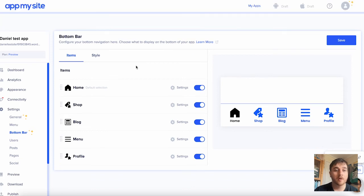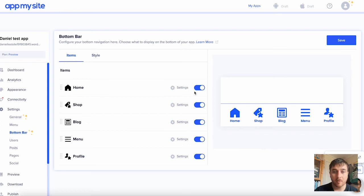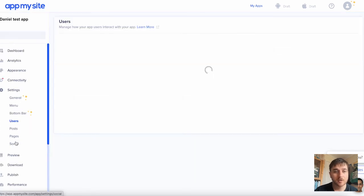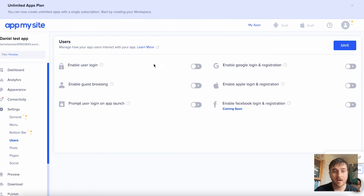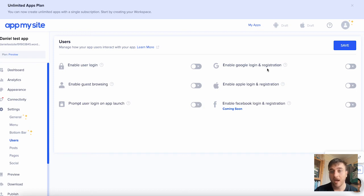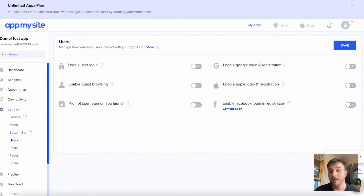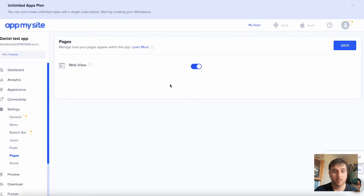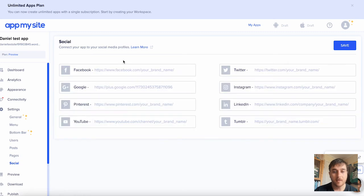On the bottom bar, you can configure your bottom navigation. As we can see here, we can turn these on or off. Below bottom bar is users, where we can enable user login, enable guest browsing, prompt user login on app launch, enable Google login and registration, enable Apple login and registration, and enable Facebook login and registration. Below there is posts, where you can manage how your posts appear within the app. We have pages, where you can manage how your pages appear within the app. And then we have social, which is where you can connect your social medias.